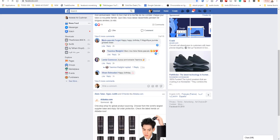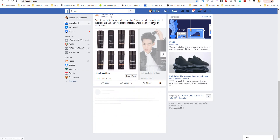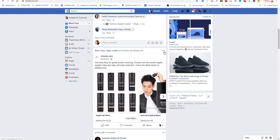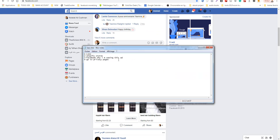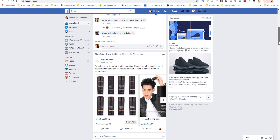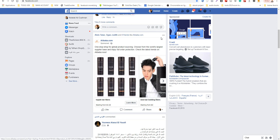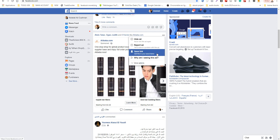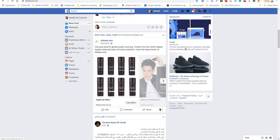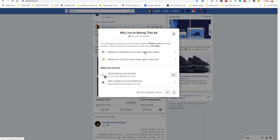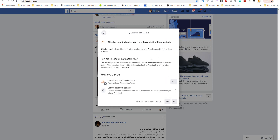Now, when I visit many stores, I can go to my Facebook feed and see ads from those stores. For example, Alibaba tracked me and is now showing me ads. I'll show you this — I click 'Why am I seeing this ad?' on a Facebook ad. You are seeing this ad because your information matches Alibaba's advertising request. Alibaba.com indicates you may have visited their website — yes, that's correct. Facebook knows this because of the Facebook pixel which tracked me via my account profile.